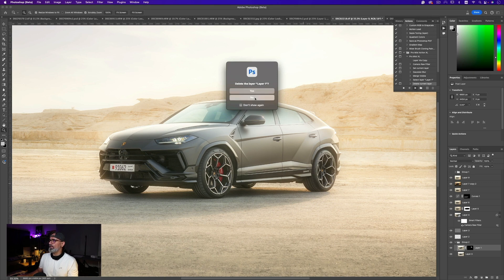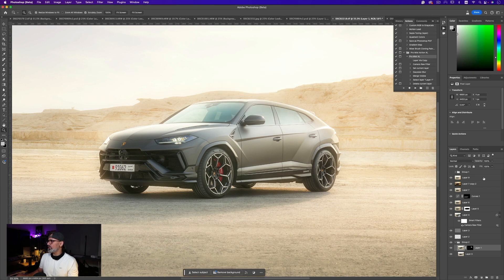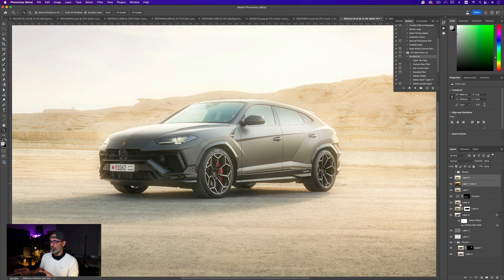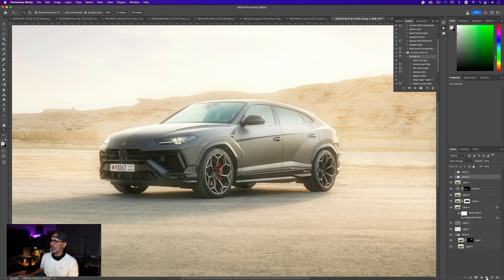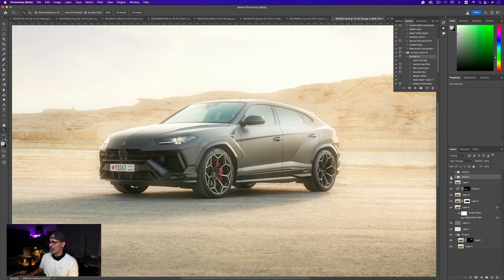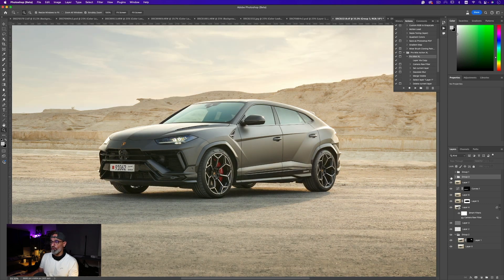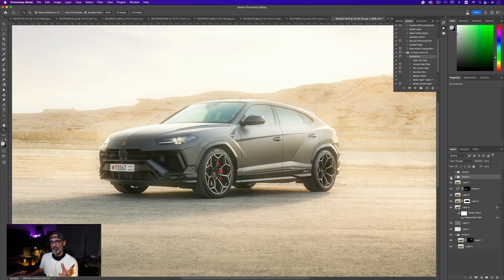I'm just going to select these two layers that have been created and add them into a folder, group them in a folder. So this is the before, this is the after.